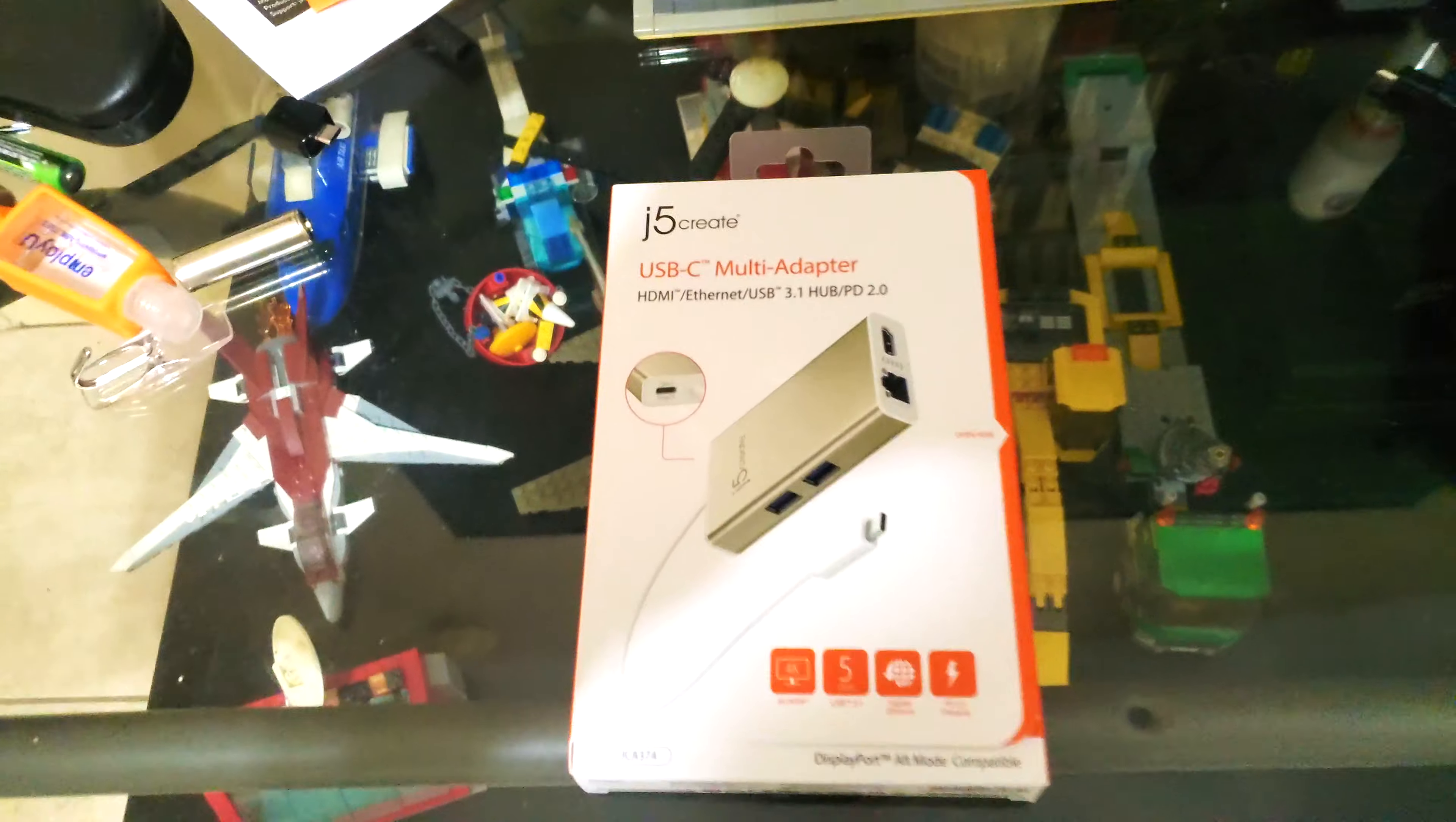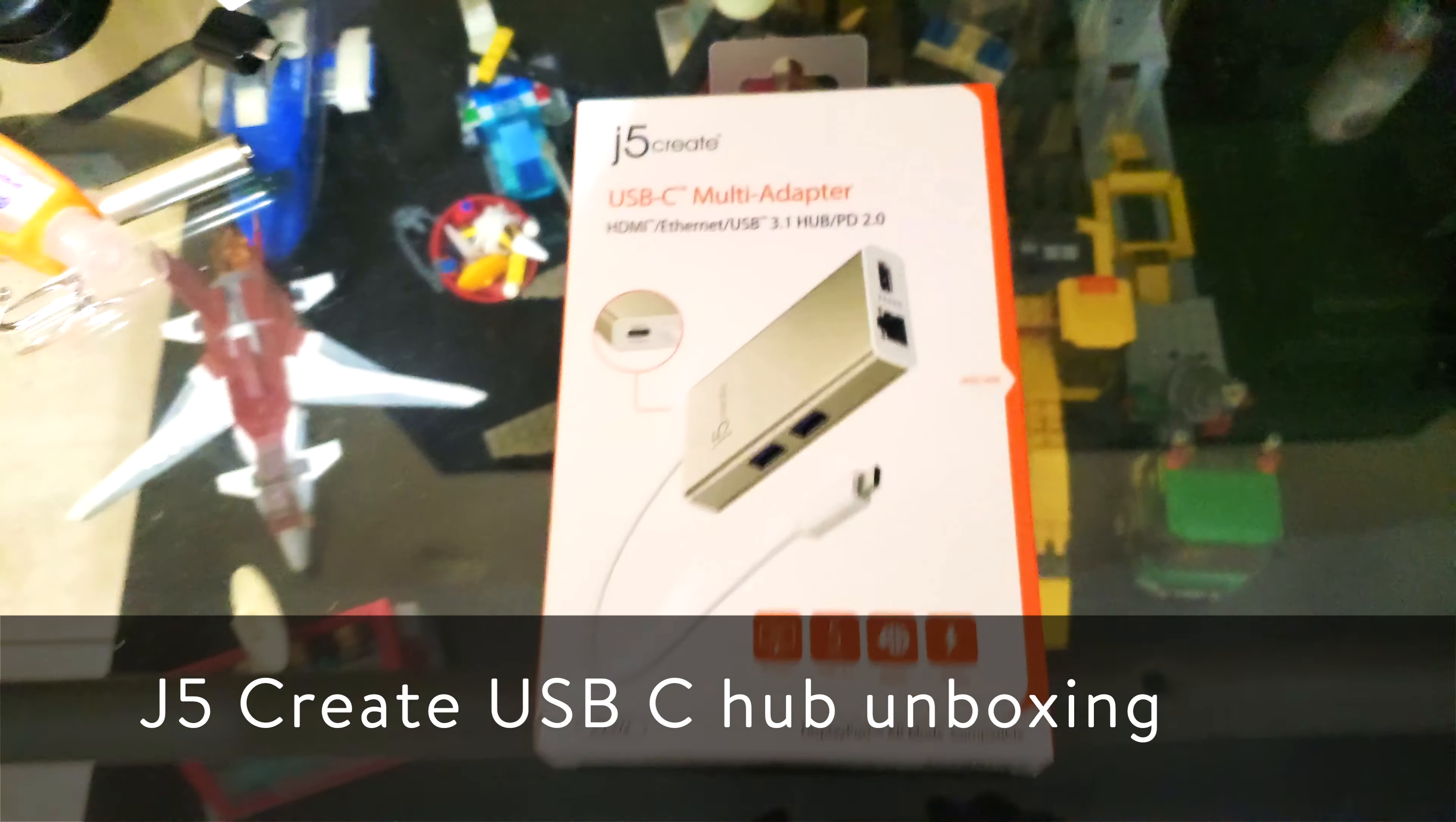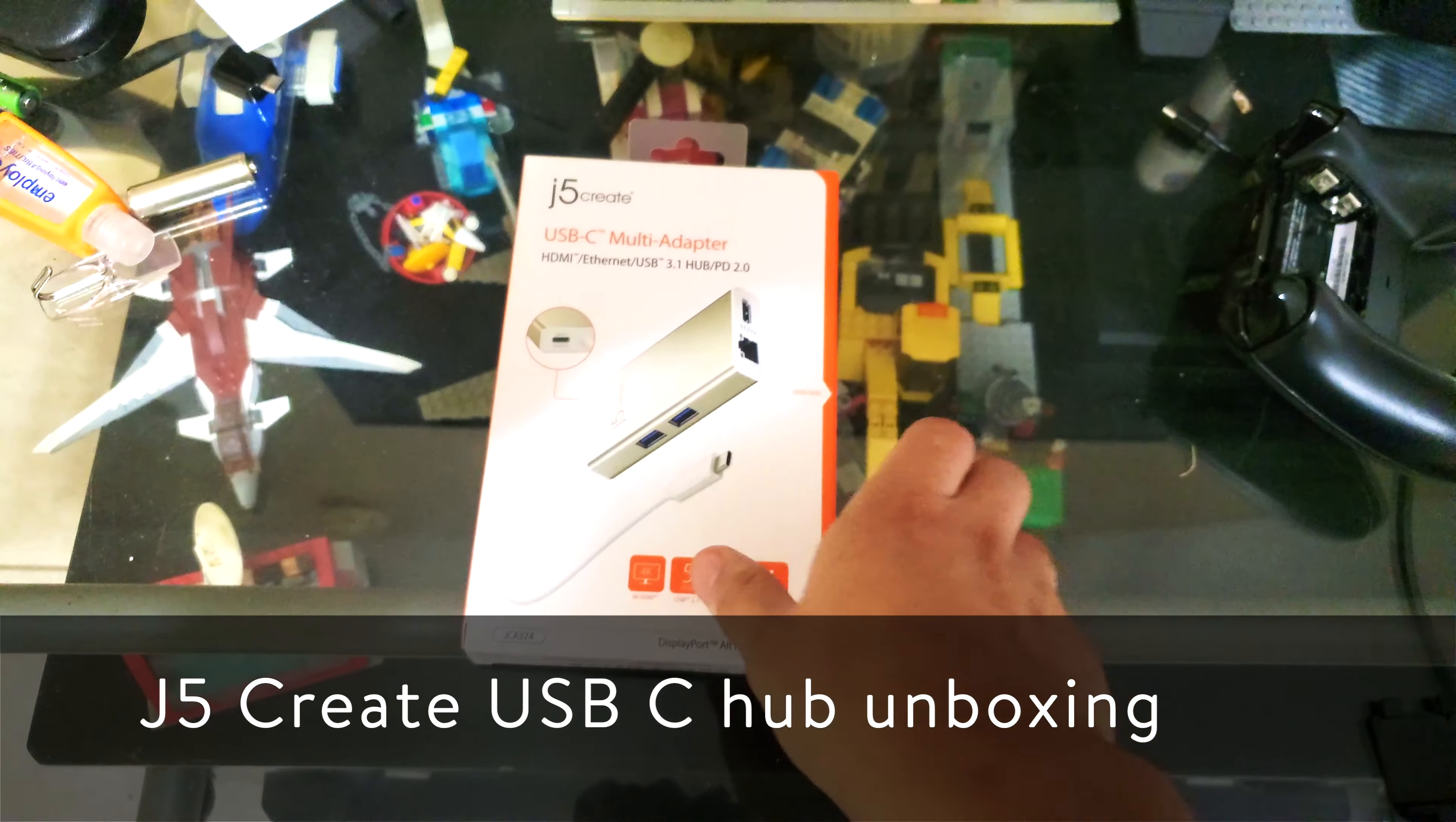What's up guys, James here. Today we're going to be unboxing the J5 Create USB-C Multi-Adapter.